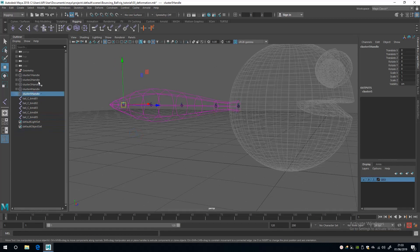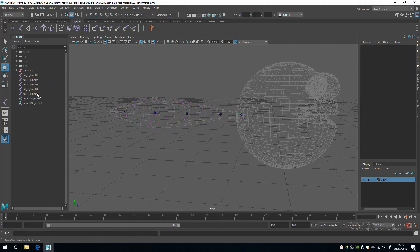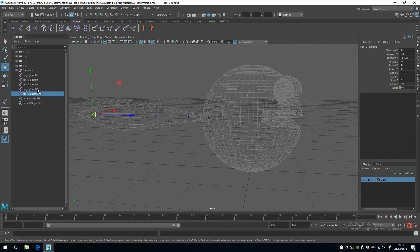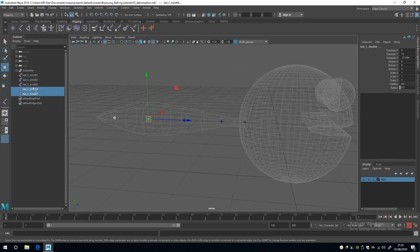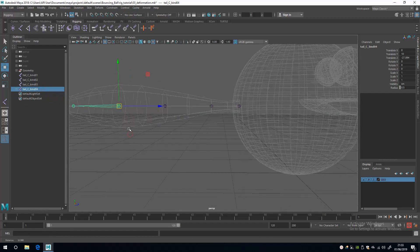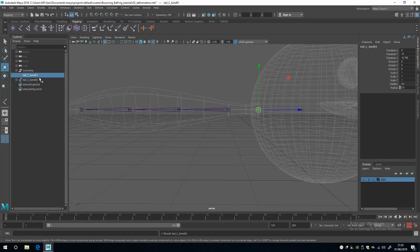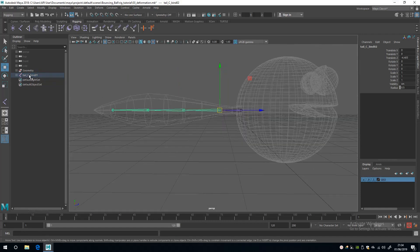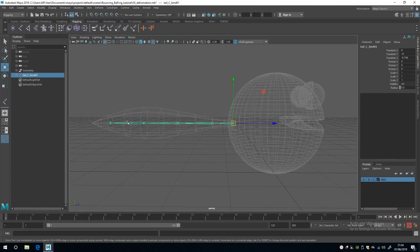I'm going to get out of isolation mode. The clusters have served their purpose so I'll delete those. Then I'll select the last joint in the chain and its immediate parent and press P to parent it, repeating all the way up until the first joint we created.